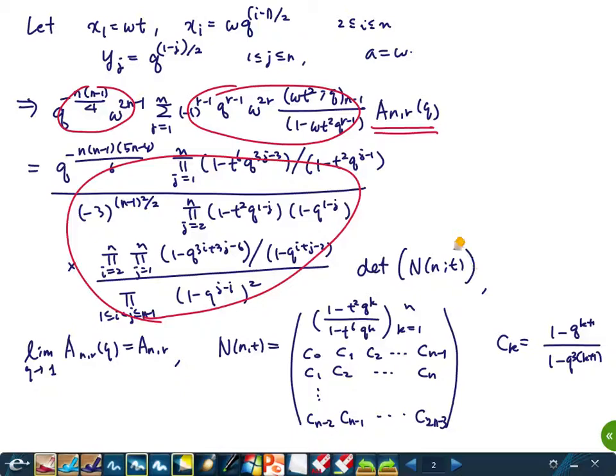In other words, the structure is: some factor times the sum of A(n, r, Q) equals some factor times the determinant. Compute and simplify the determinant, take the Q = 1 limit to get something times A(n, r) equals some formula. Then plug in the conjecture formula — because these are linearly independent polynomials — and the conjecture will be proved. That's the outline.